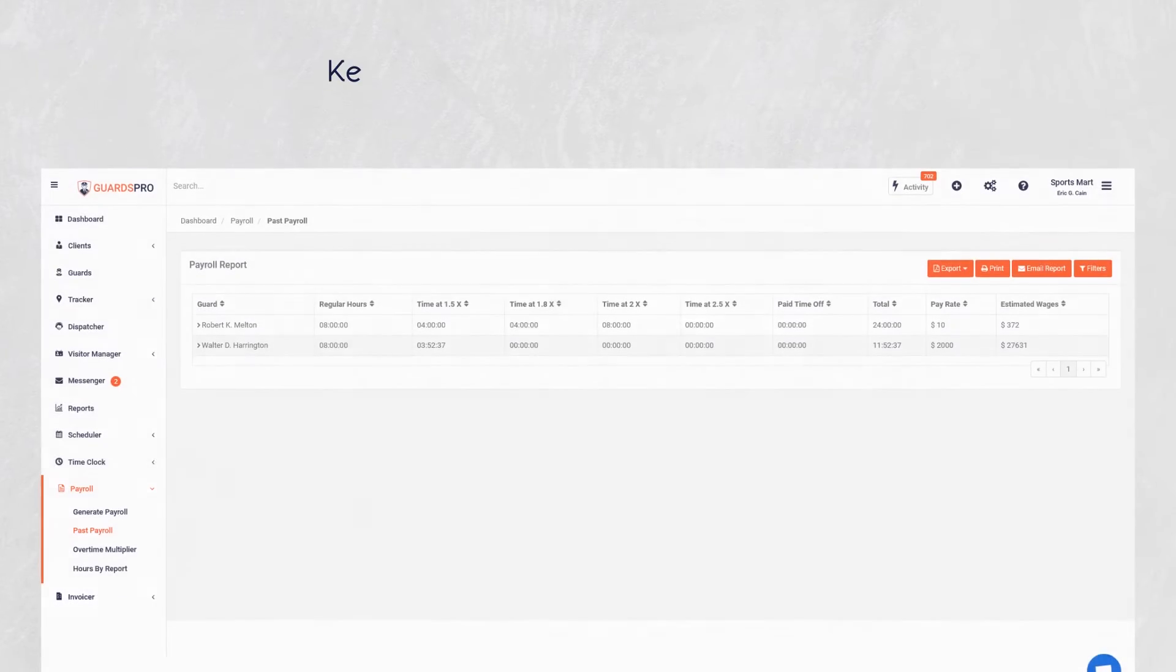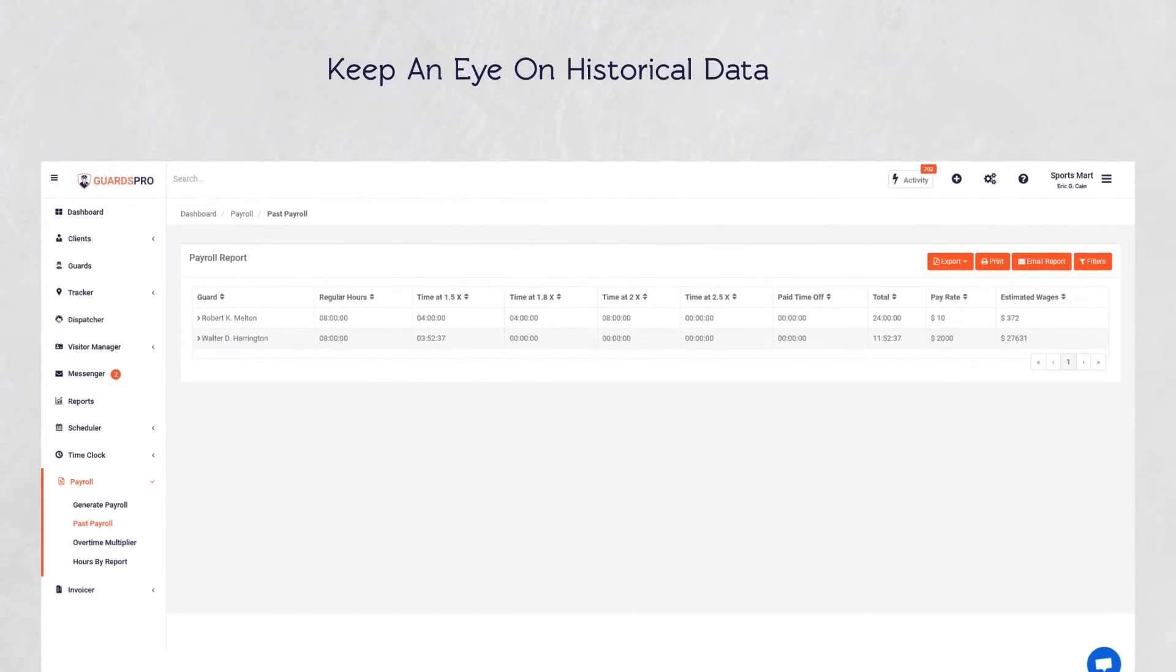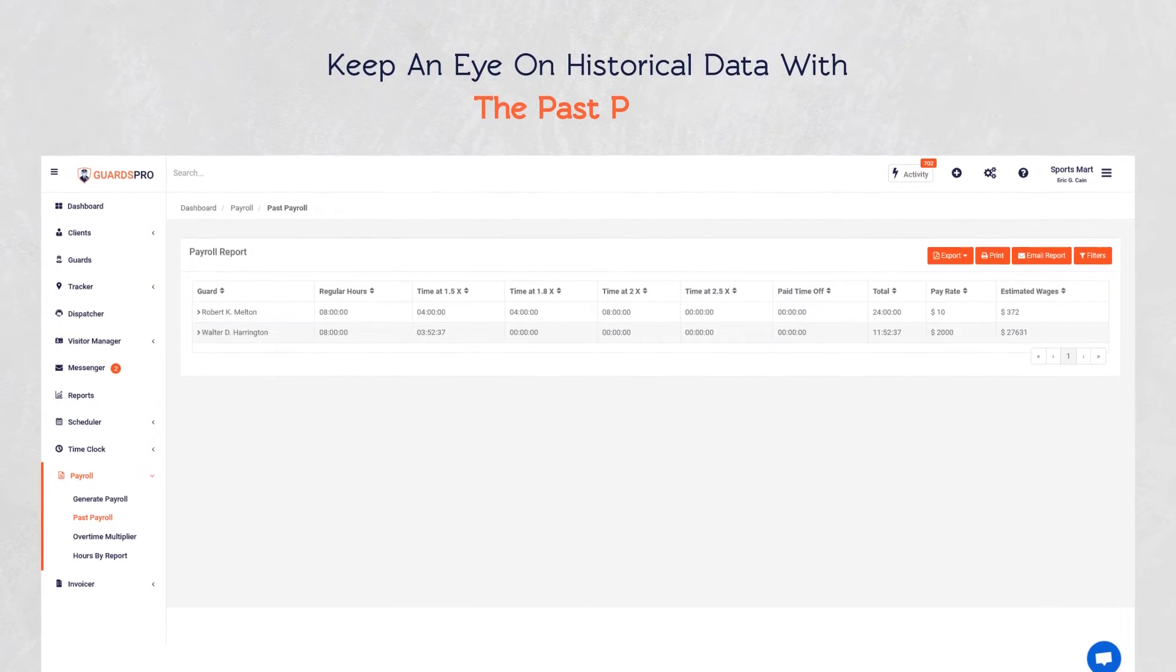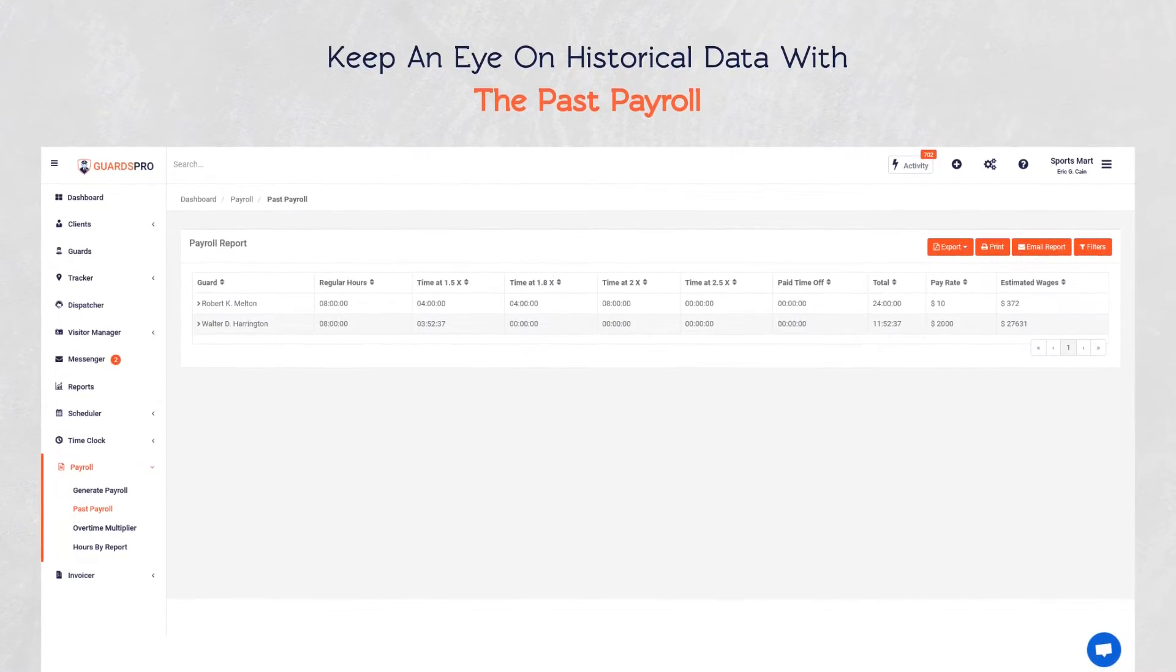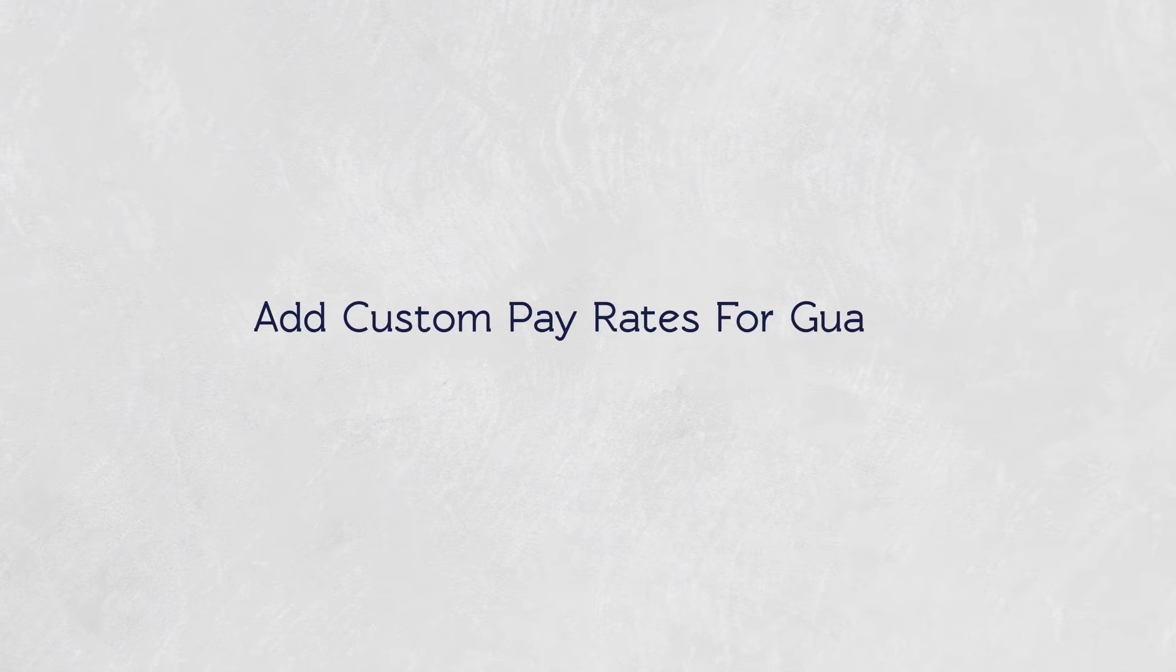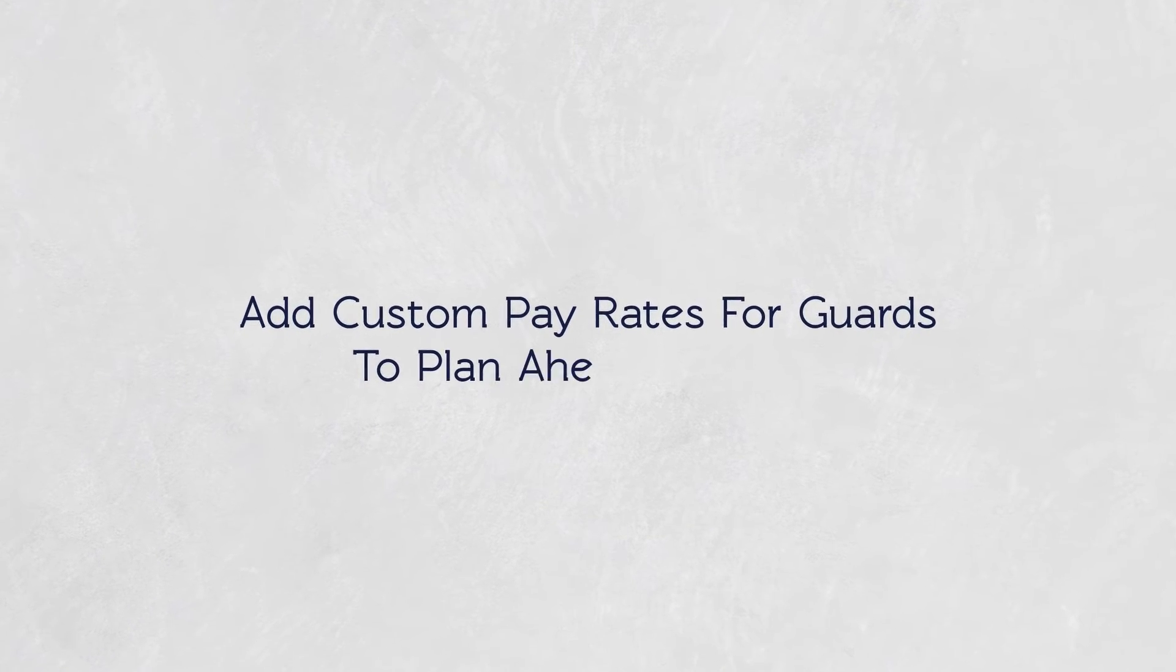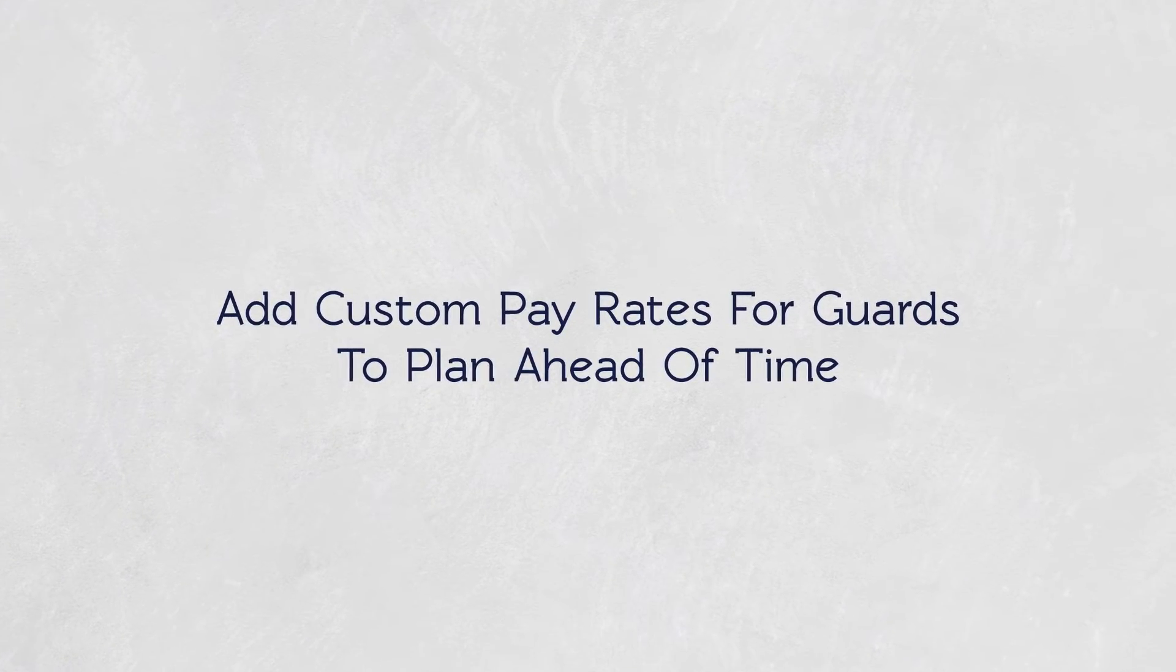Since historical data is vital to control the budget, you can keep an eye on it with the past payroll. GuardsPro Payroll additionally provides the ability to add custom pay rates for Guards to plan ahead of time.